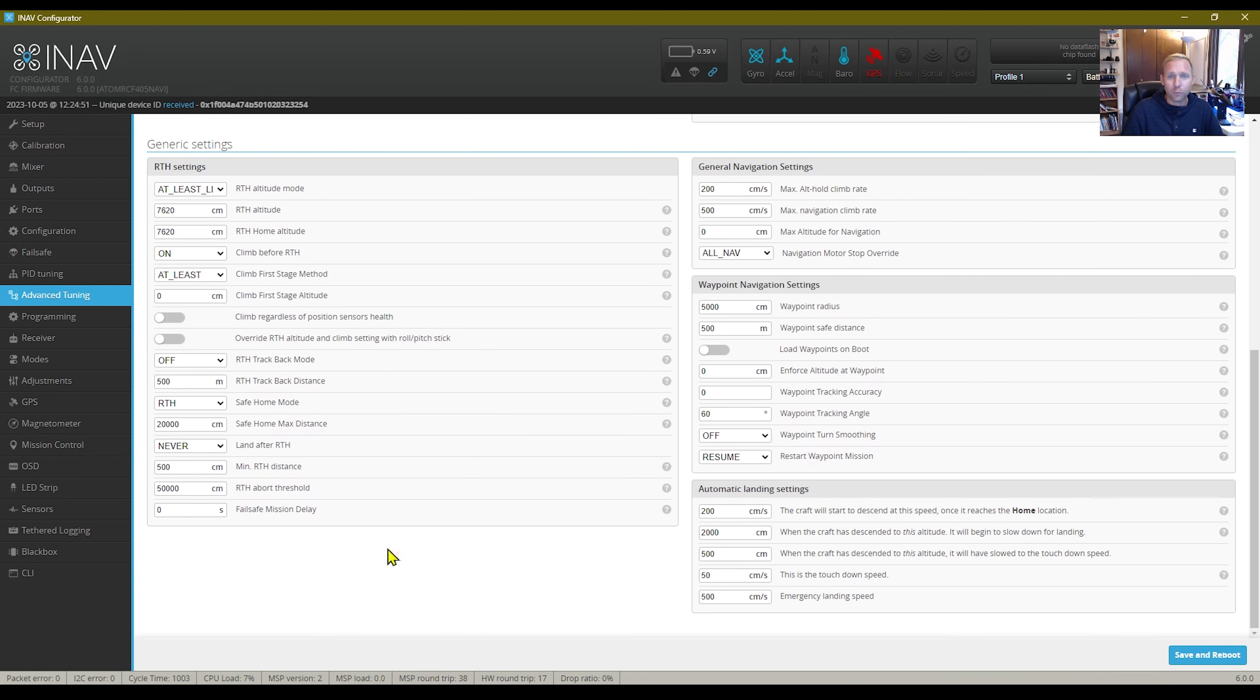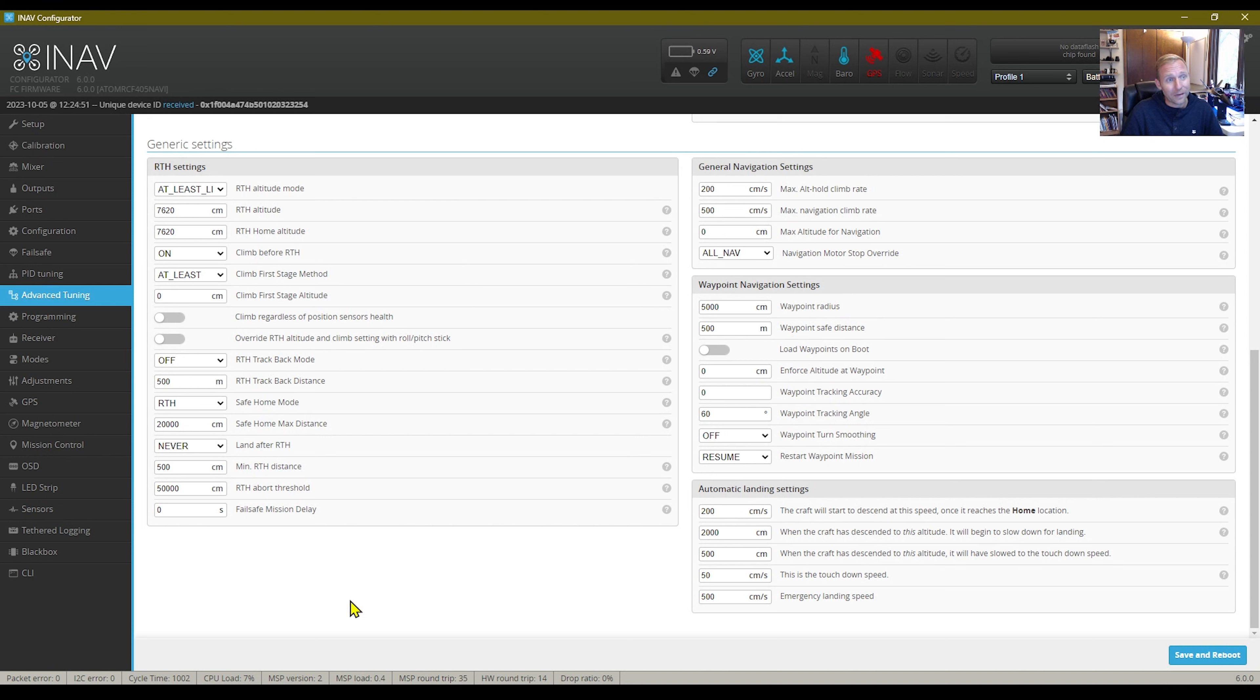And as we scroll down, you can see the rest of my settings, my return to home. Mine is with a linear descent back to home base. This is my return to home altitude.